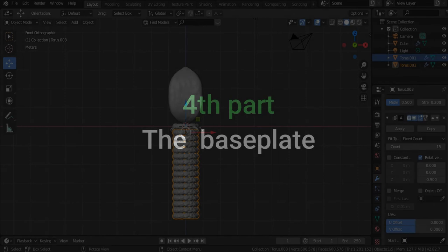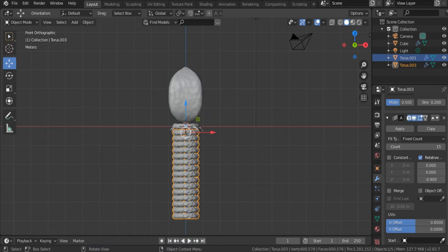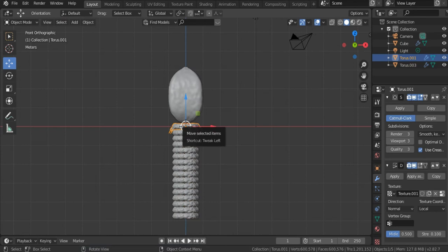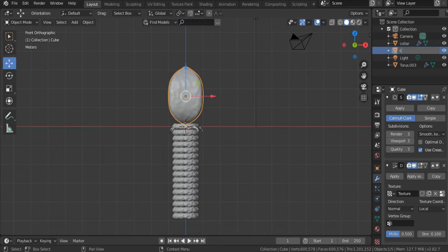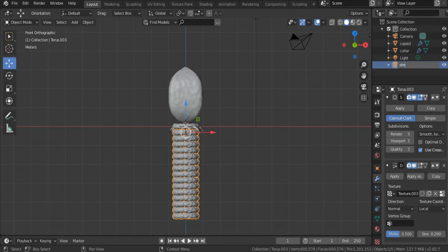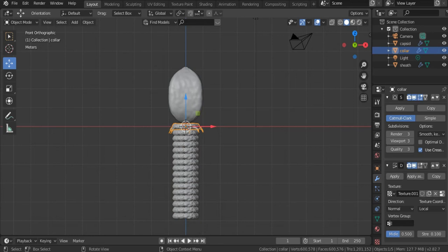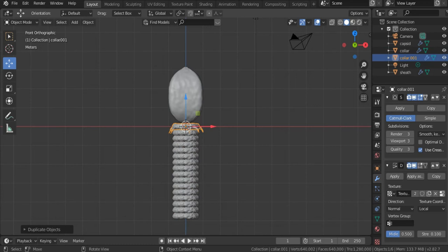The fourth part of our bacteriophage is the base plate, from which emerge the spikes and the tail fibers. I'll select the collar object, rename it 'collar', rename the cube 'capsid', and identify the sheath. Now I'll copy-paste the collar using Shift+D and move it downward to the base plate position.